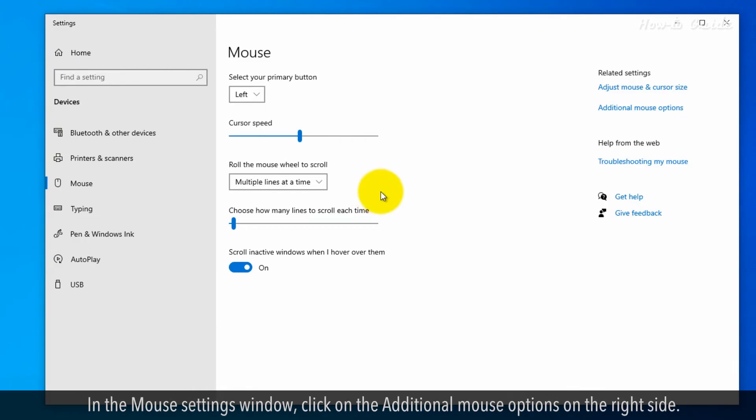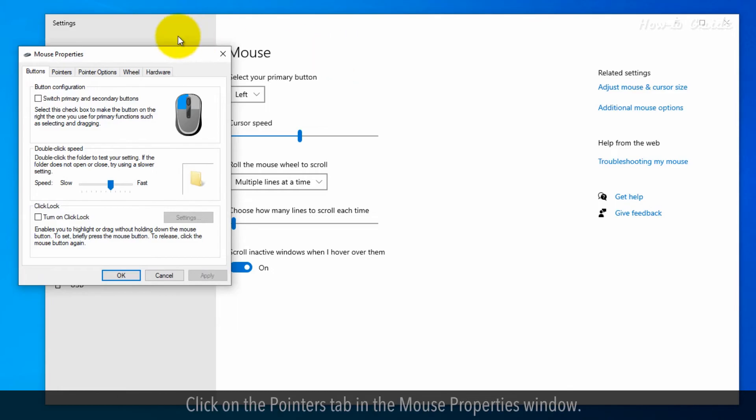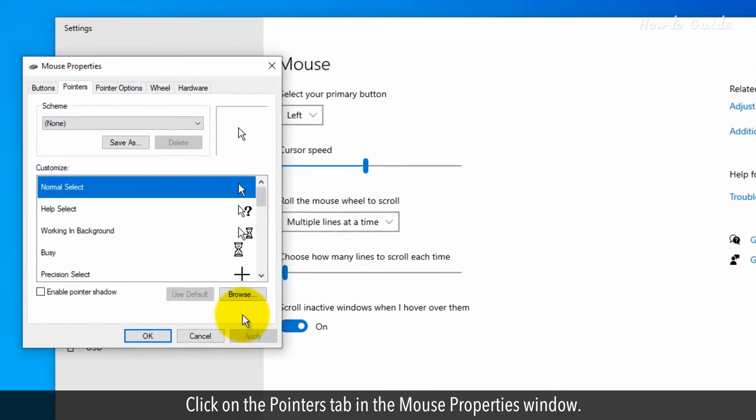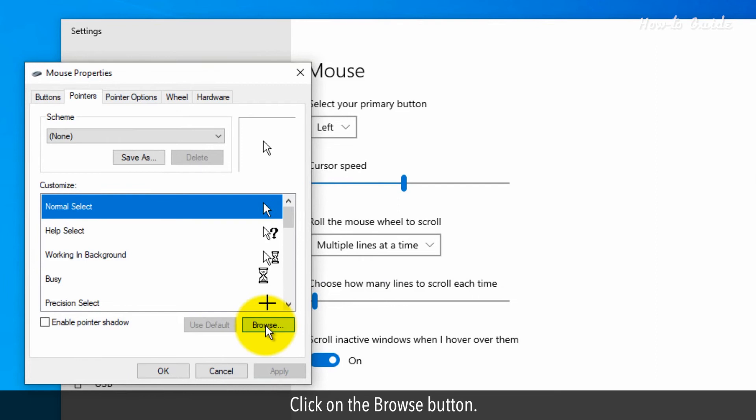In the mouse setting window, click on the additional mouse options on the right side. Click on the Pointers tab in the Mouse Properties window. Click on the Browse button.